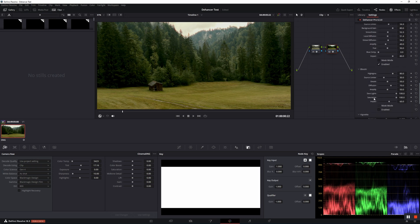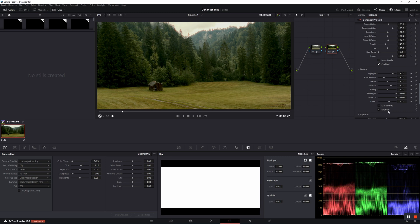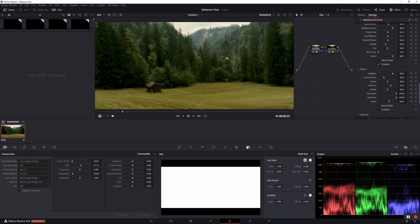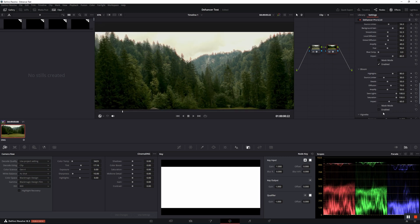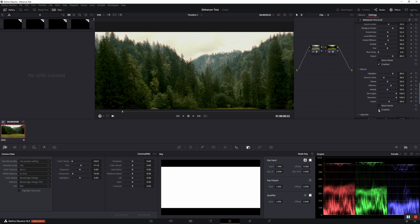Bloom emulates the combined effect of light dispersion on the boundaries of contrasting image areas, which originates in the optical system and then amplified in the emulsion layers. So, here you can clearly see the nice effect that is added with this bloom tab.